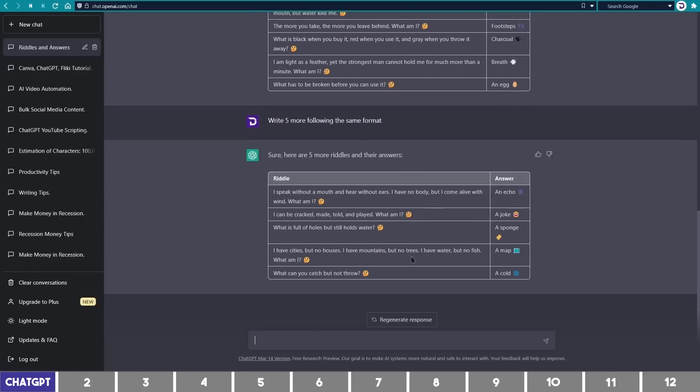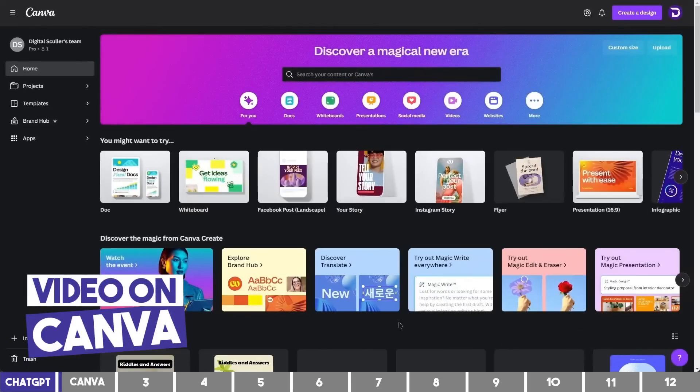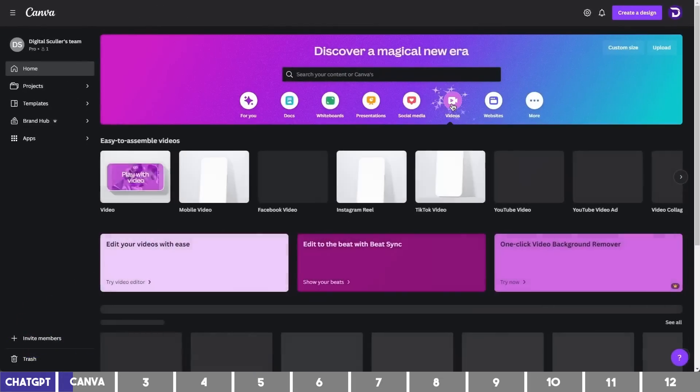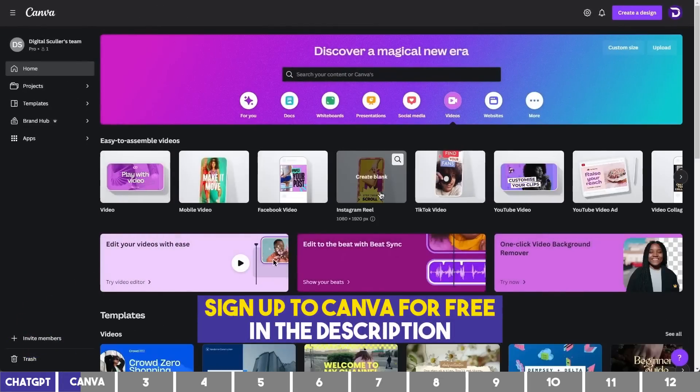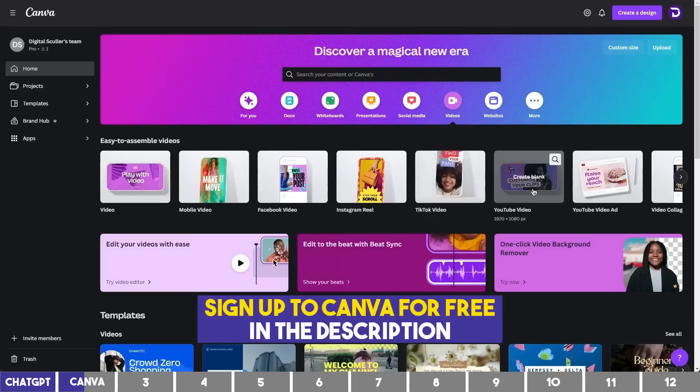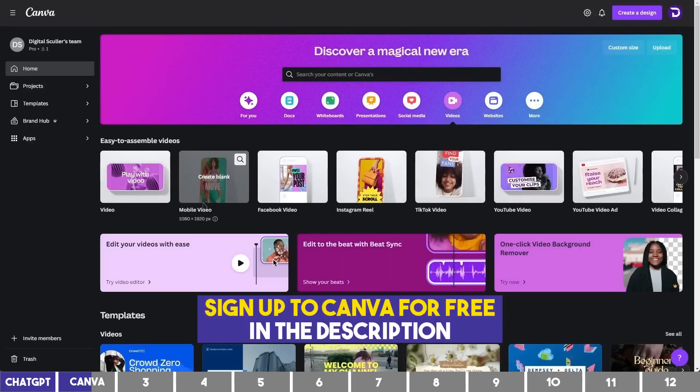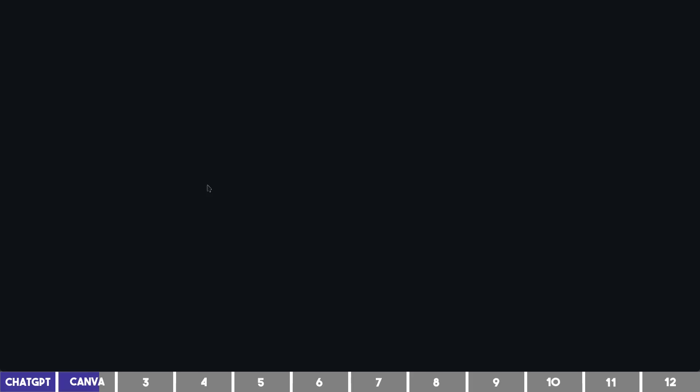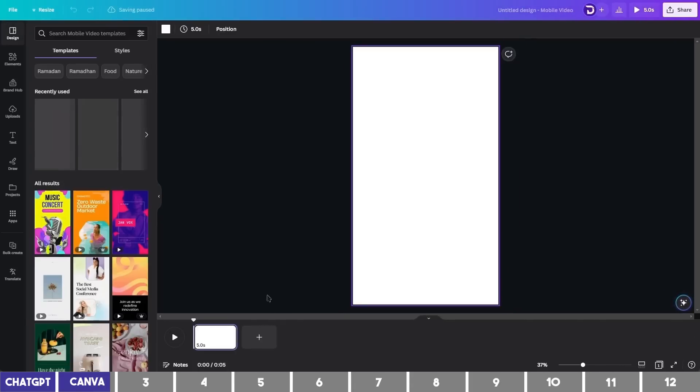Now we can go to Canva. To create videos, click on the Video tab. You can choose different sizes, but for this tutorial, I'll select Mobile Videos, which will work for all social media that accept portrait videos.